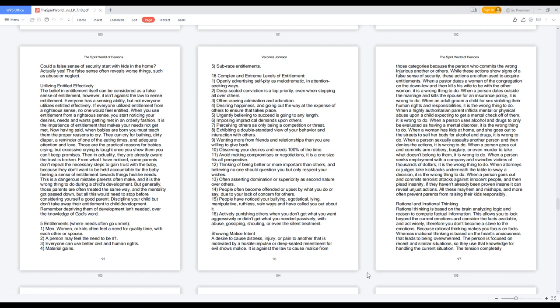Fourteen: People often become offended or upset by what you do or say, due to your lack of concern for others. Fifteen: People have noticed your bullying, egotistical, lying, manipulative, ruthless, vain ways and have called you out about it. Sixteen: Actively punishing others when you don't get what you want aggressively or didn't get what you needed passively, with abuse, gossiping, shouting, or even the silent treatment.